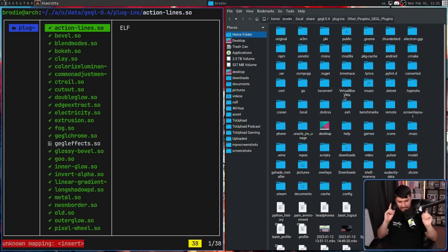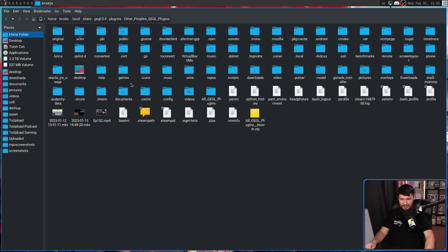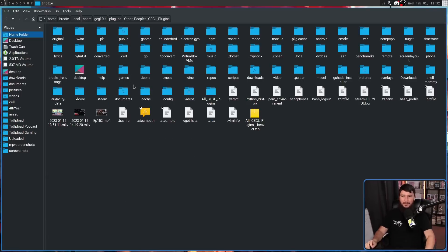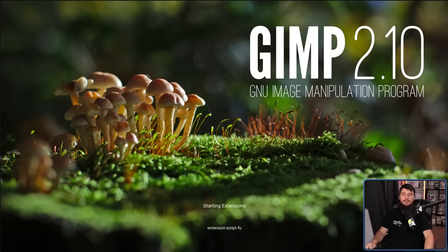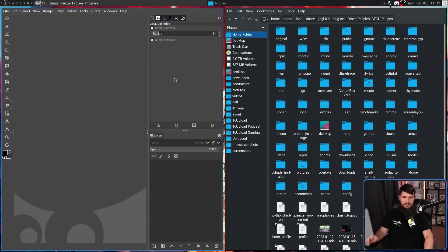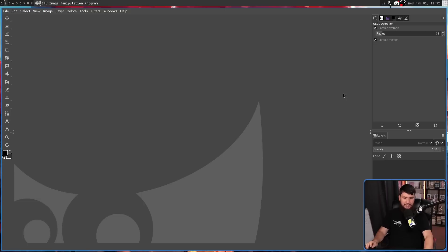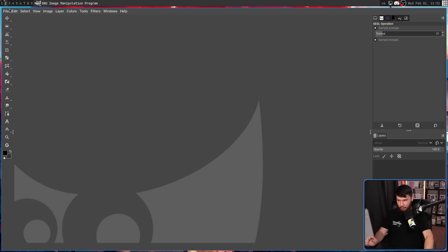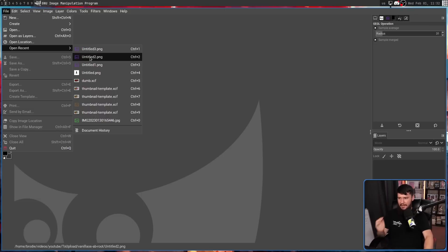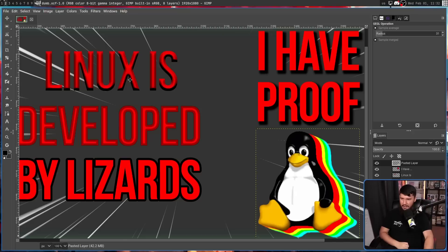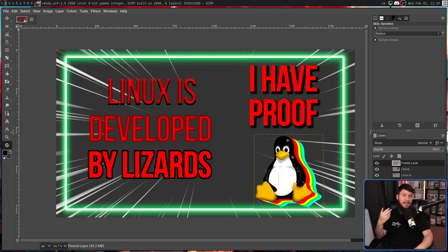And then make sure, okay, they will not work if you don't do this. Close GIMP, and then reopen it. If you do not close GIMP and reopen it, it will not work. The plugins will not be there. And do not complain to me when things are missing.